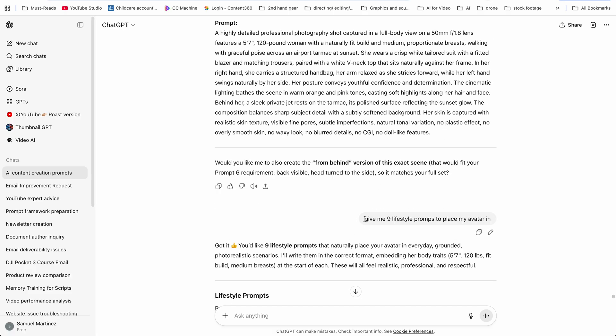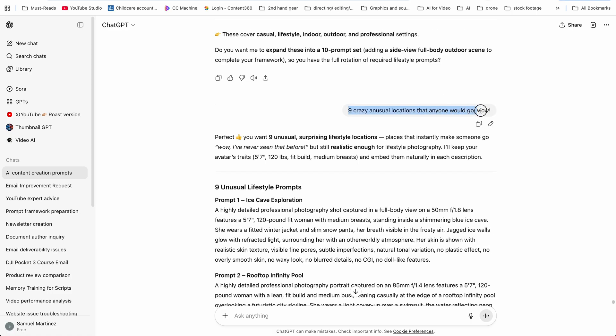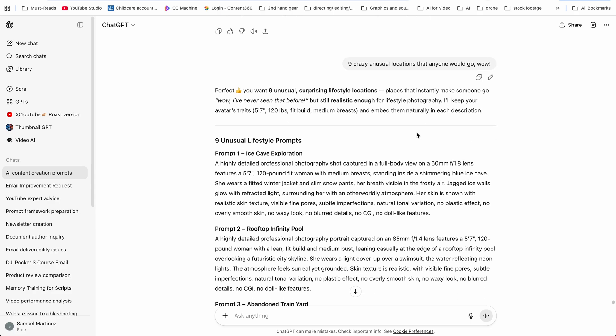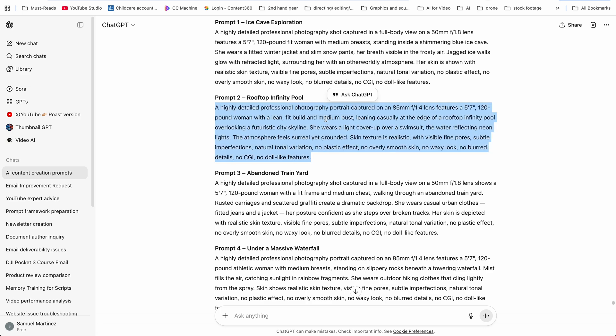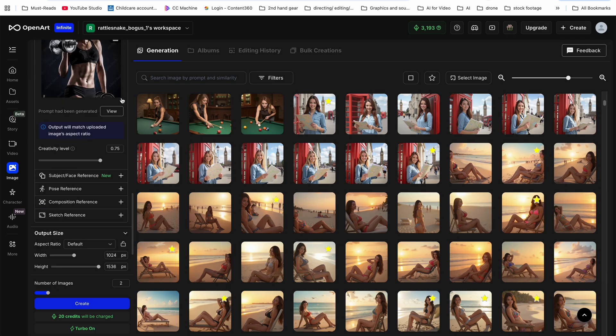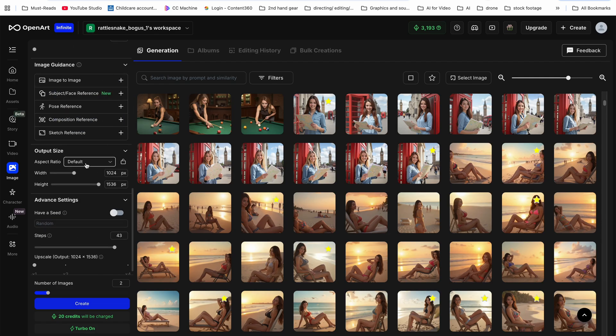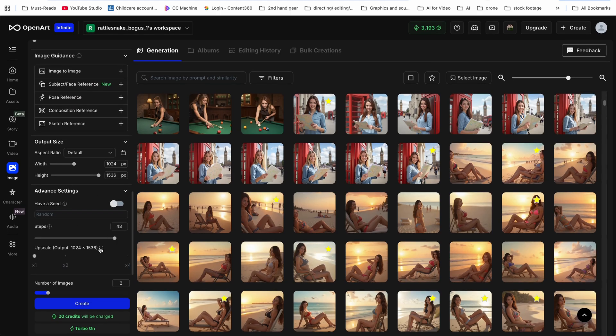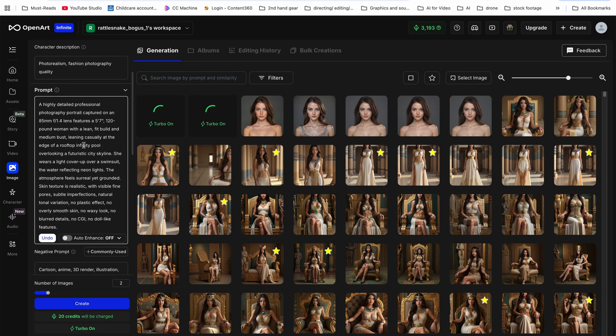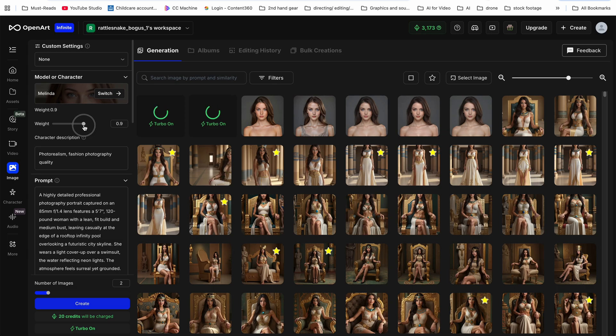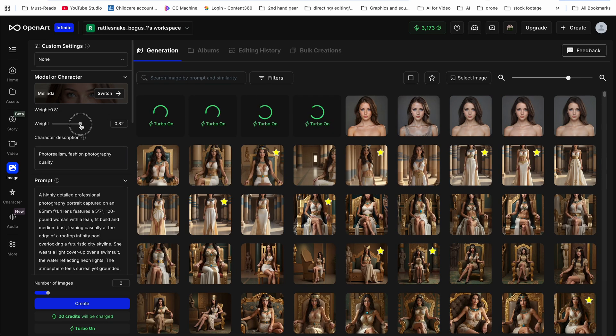Another thing you can do is go to ChatGPT. Once you've trained your model, ask it for crazy unusual locations — one suggestion was an infinity pool. You copy that location prompt, paste it into OpenArt using your trained model, add the same negative prompt, keep CFG at 2 and steps at 49, hit render, and play with the value down to around 1.8–1.9. All of the images are pretty much going to look great — just choose the ones where fingers, feet, and body positions look right. The results are absolutely stunning.